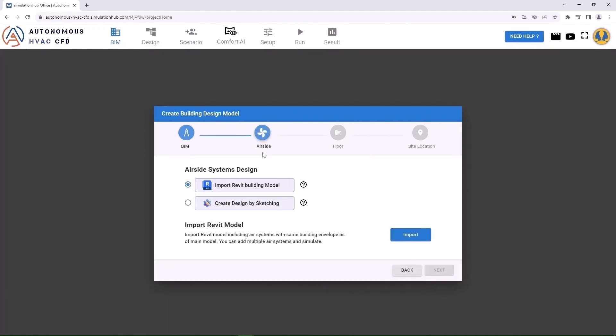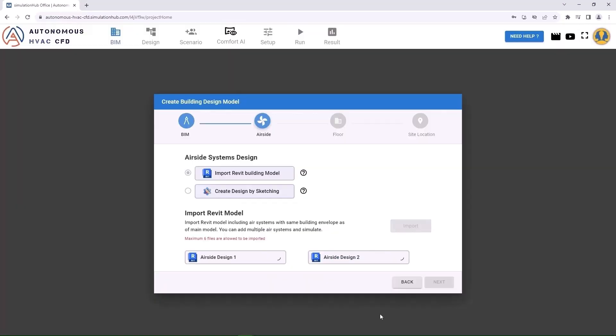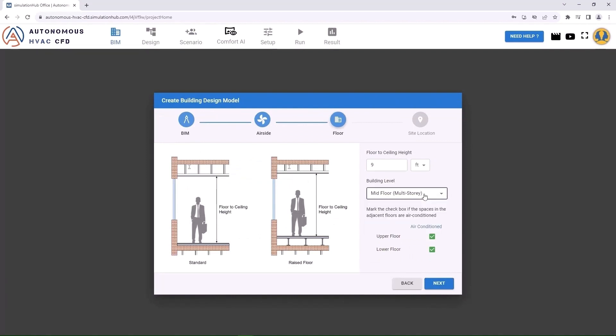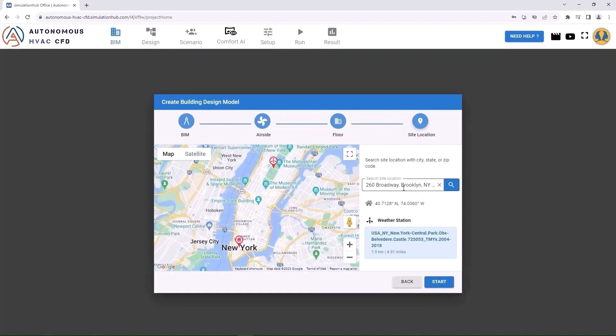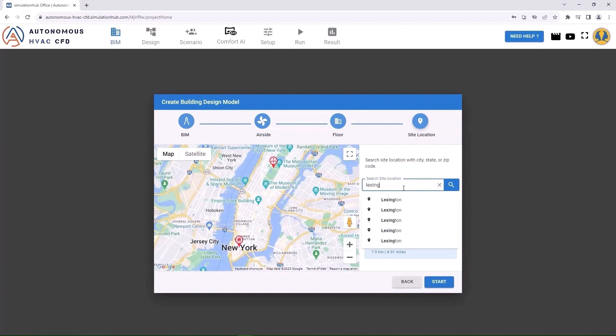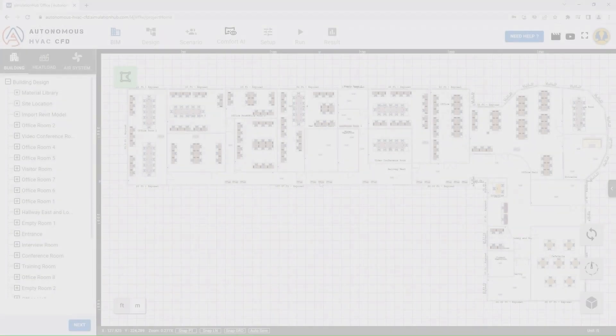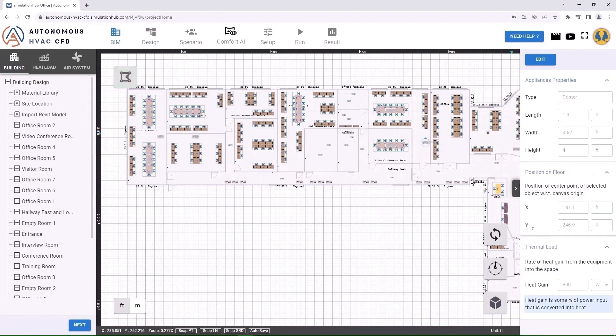Next, import airside systems. You can import multiple airside systems for your building design model to explore the complete design space. Specify the ceiling height of your plan and the nature of adjacent floors. Search the map for your site's nearest weather station, and the app will collect the weather properties autonomously from this station.